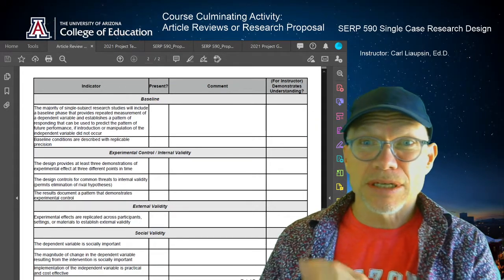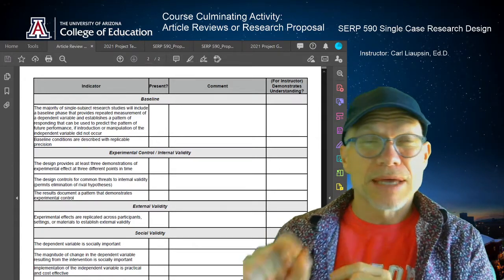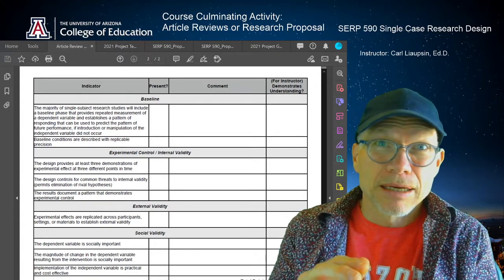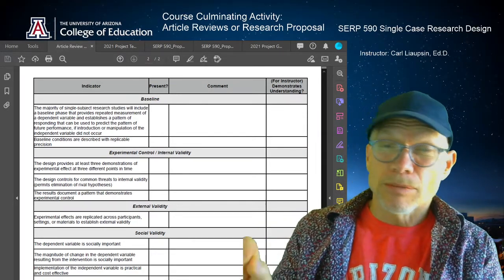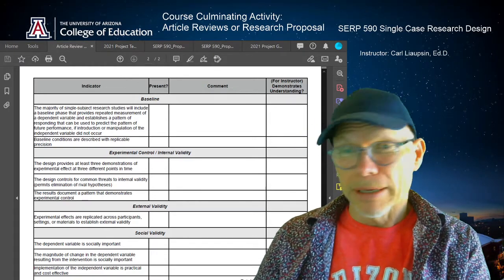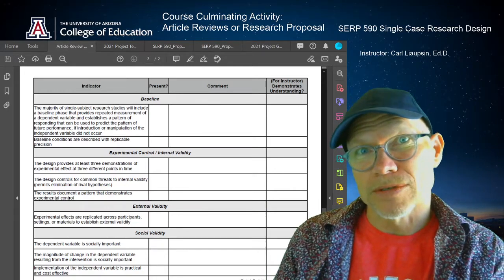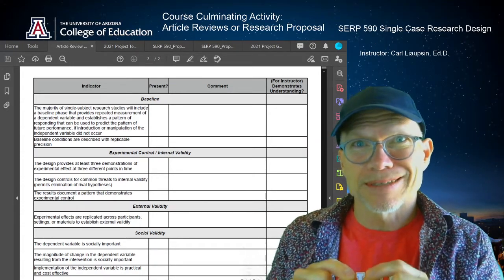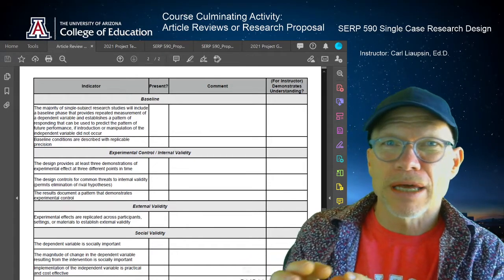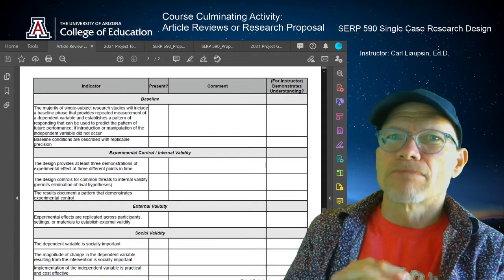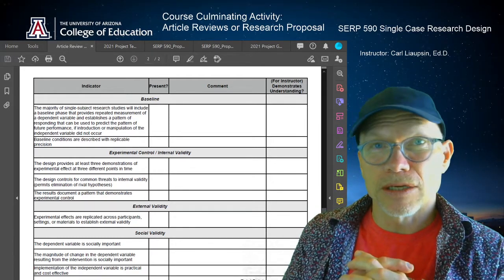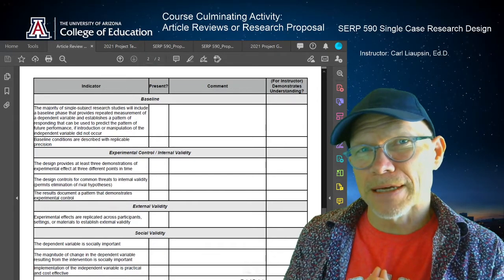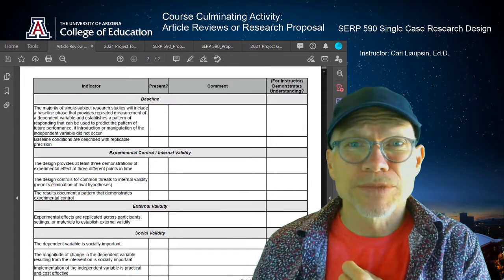Over in the last column that says 'for instructor demonstrates understanding,' that's where I'm going to put a check mark. If I read your comment and it shows me you've demonstrated your understanding of that indicator, for each one of those check marks you will get half a point, and I'll total all that up — each worksheet is worth 10 points. You can use any of the articles I have posted for you to read during this class. I prefer you not reach out and grab other articles from the internet, but if you really want to do that, reach out to me first and give me a reference so I can verify it's a single case research article. That is option one: article reviews.